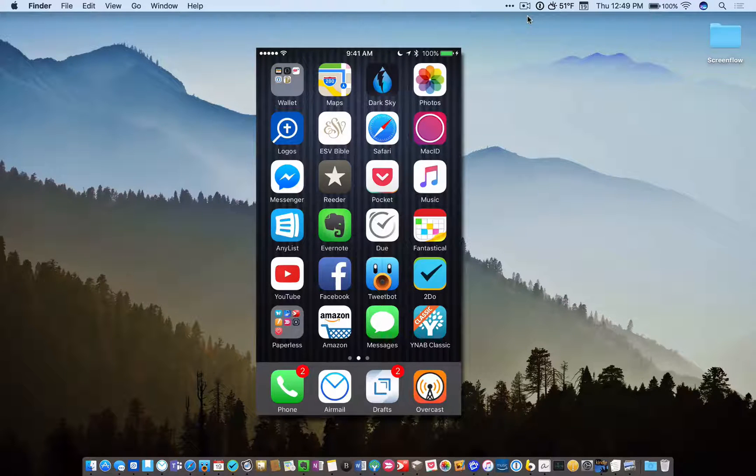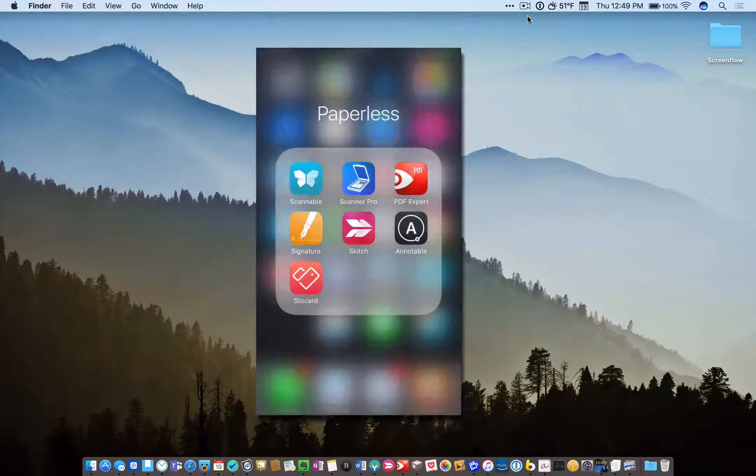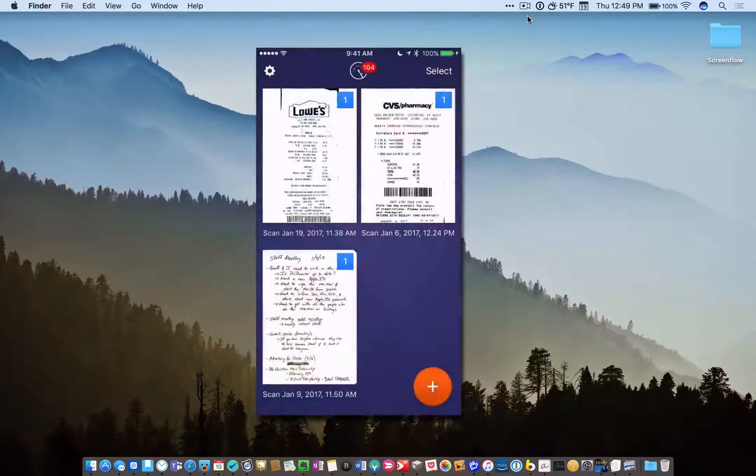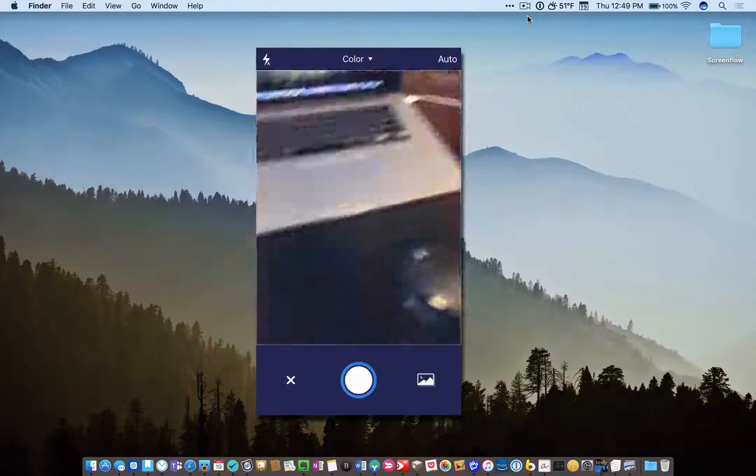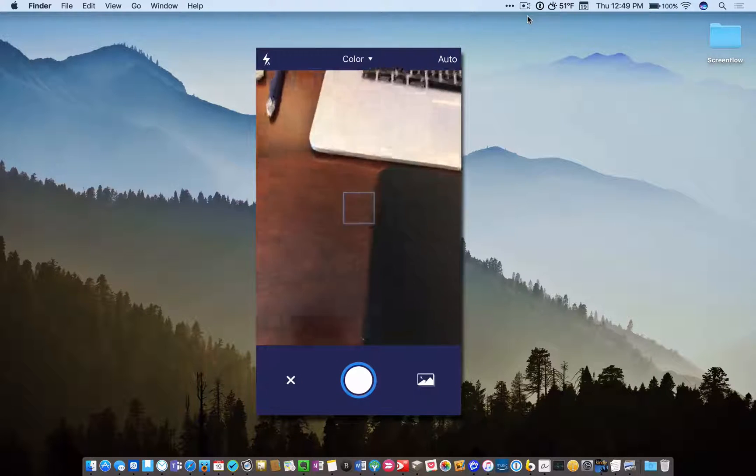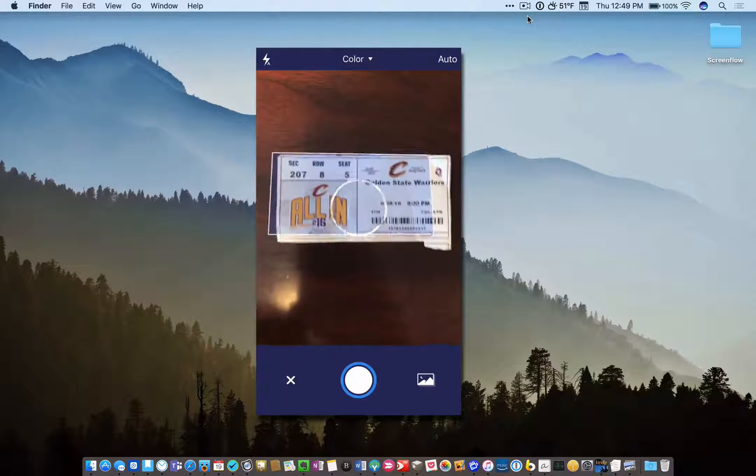And so I'm going to show you how this workflow works right now. Let's open up my Scanner Pro app on my iPhone, and I'm going to scan something. What I want to scan is this right here.